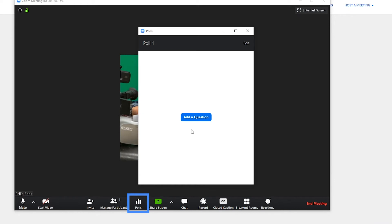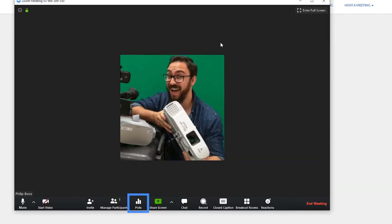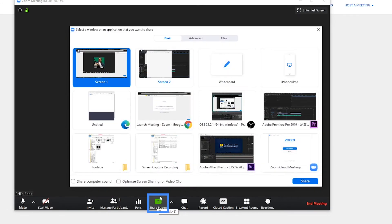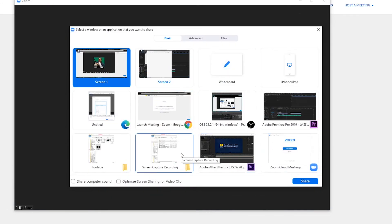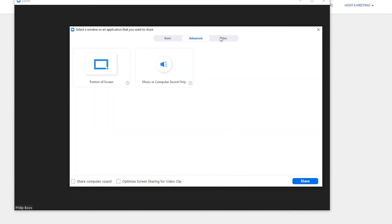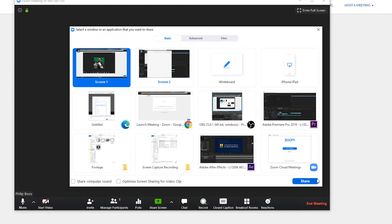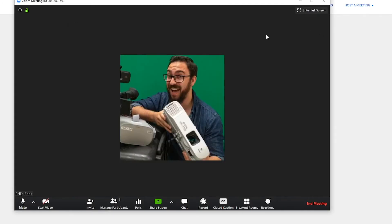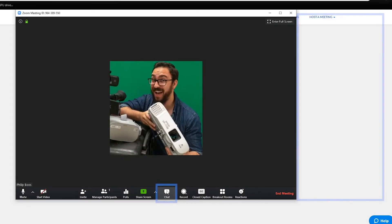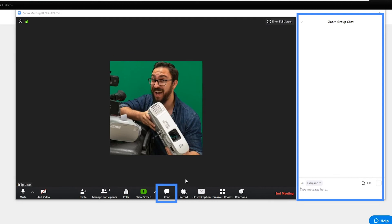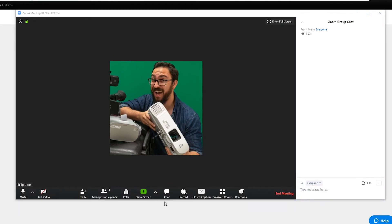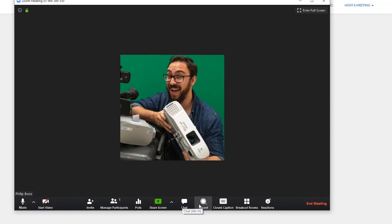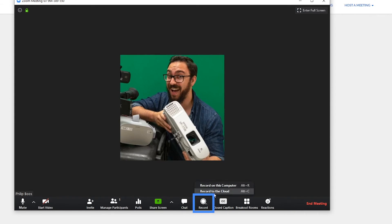Polls, which can integrate short quizzes into the meeting. Share Screen, to display a PowerPoint presentation or video. Chat, which opens the chat menu for typed discussions or questions. Record, to activate either local or cloud recording.